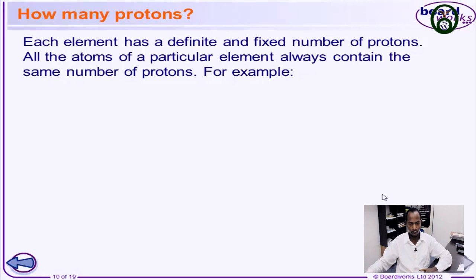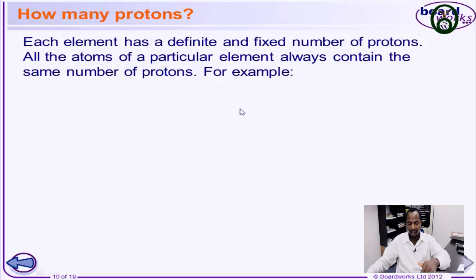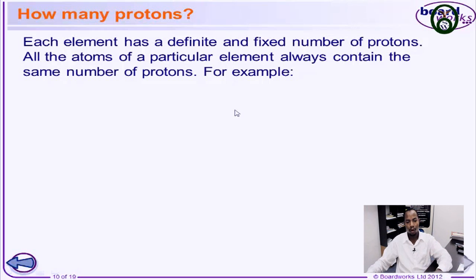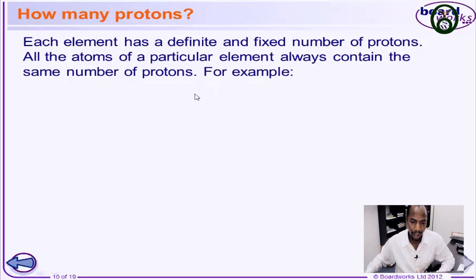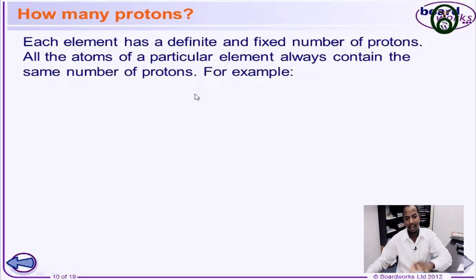For example, in the case of sodium, if the number of protons is 5, it therefore means the atomic number will be 5. The atomic number is determined based on the number of protons that are found in the nucleus of the atom.